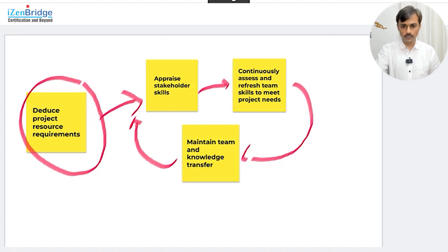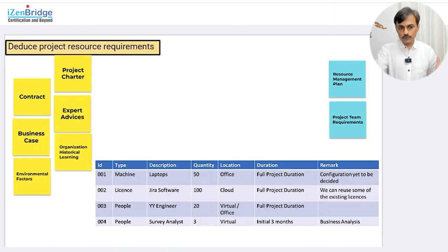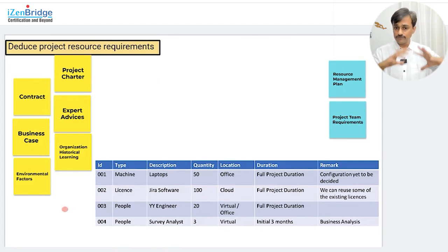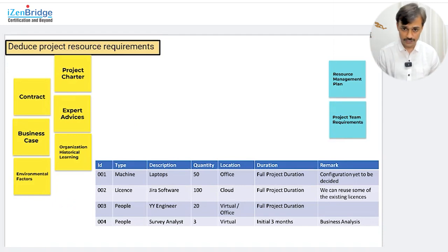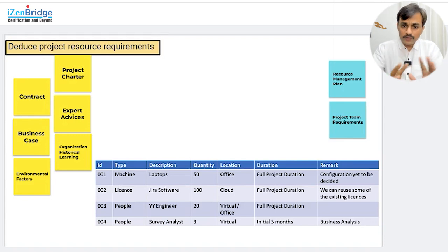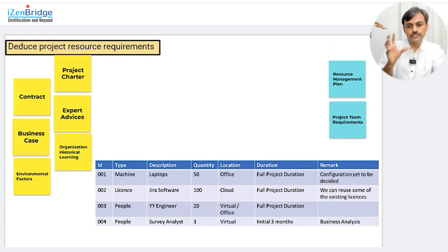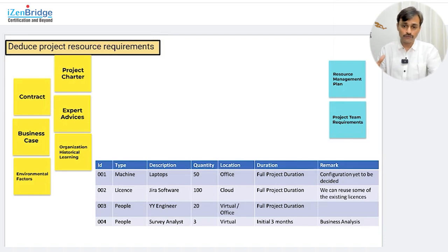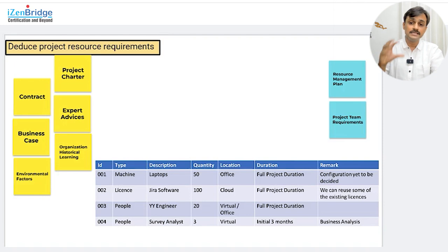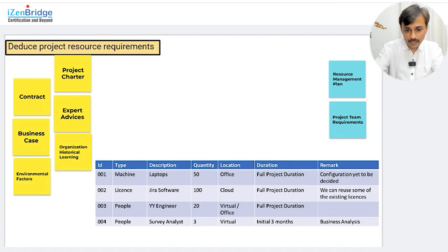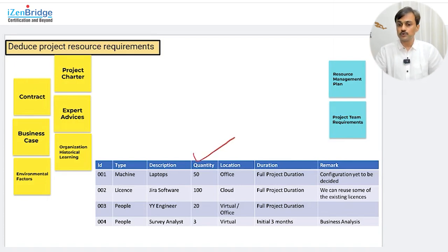The first enabler: deduce project resource requirements. You don't have to get into too much detail just for this task, but if you have been through project management studies already and understand the fundamentals, this conversation will be useful. As a project manager, I need to figure out what kind of resources I need, how many in quantity, and what location they will probably work from. There could be other attributes that help in coming up with the resource requirement.